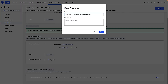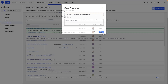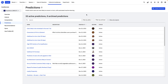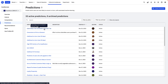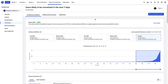It will take some time for Amplitude to build this prediction, so let's take a look at one that I built earlier. You can view all of the predictions in your project by clicking Predictions in the left-hand navigation. I'll find my prediction and then click on it to see the analysis page.